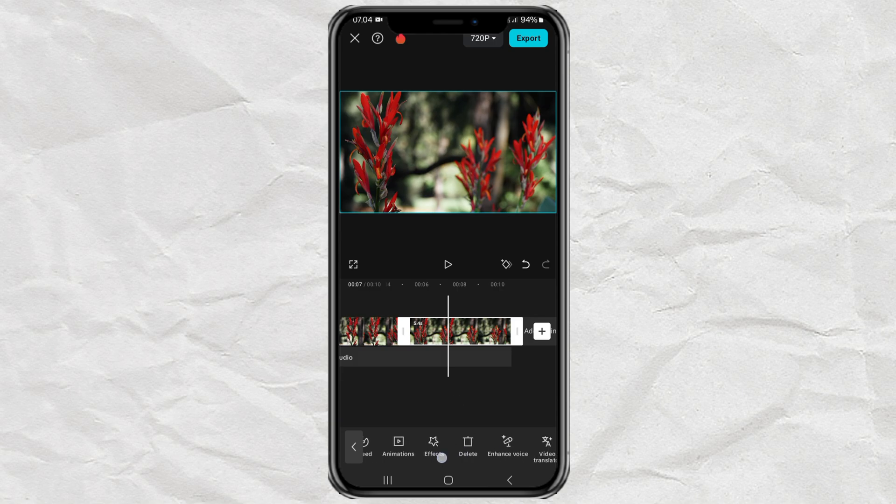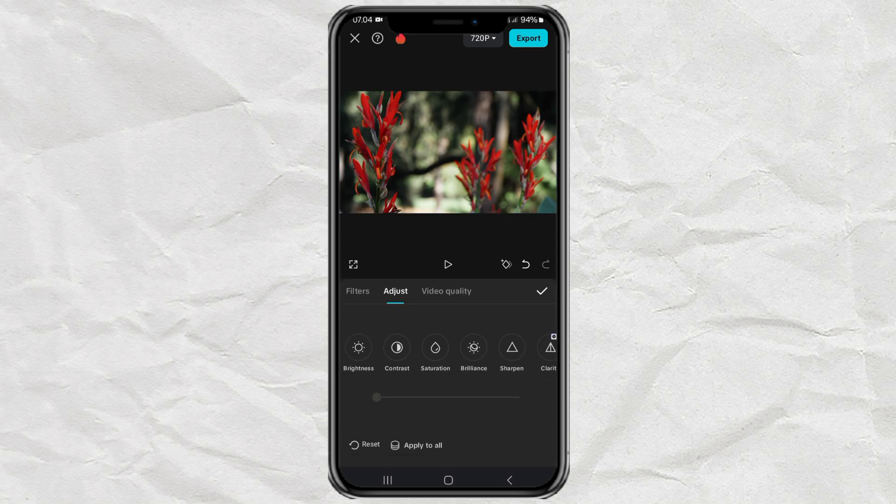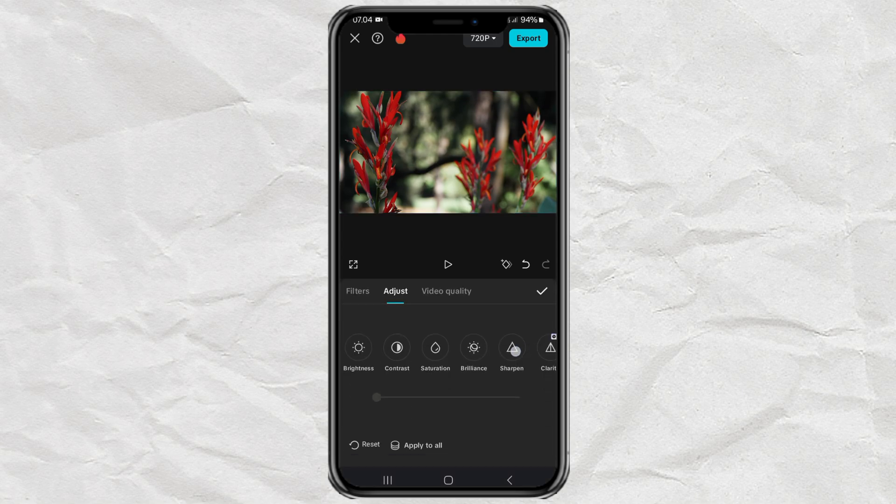In the second video clip, open the adjust menu and select the HSL option.